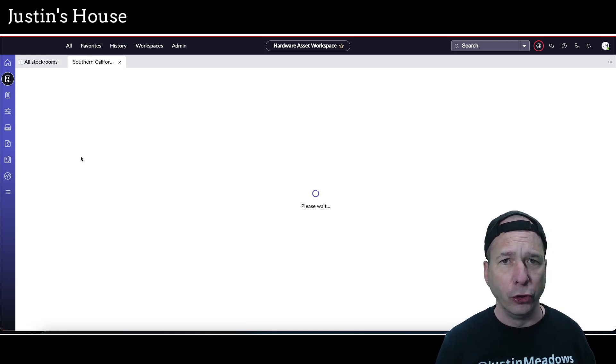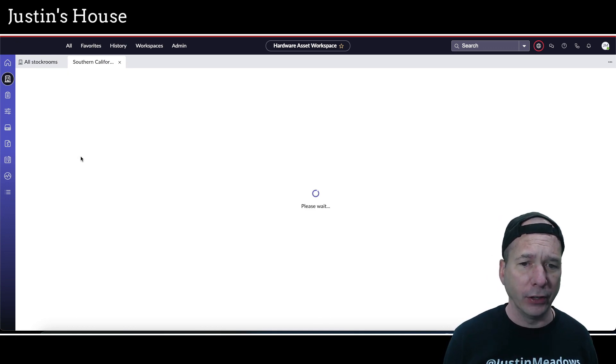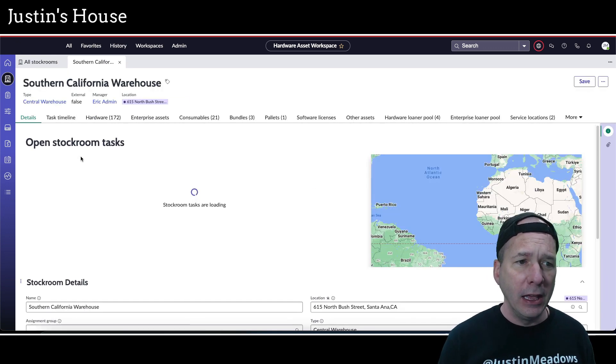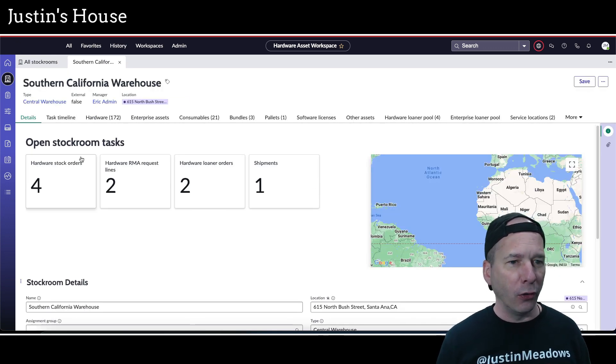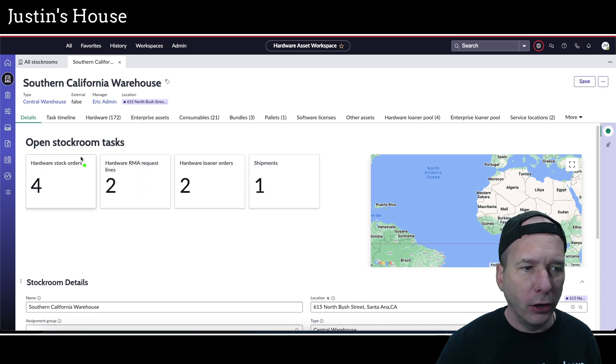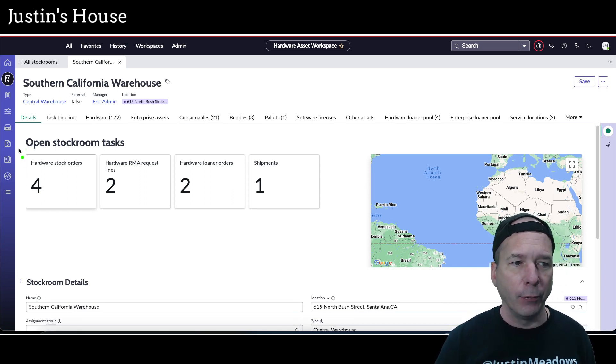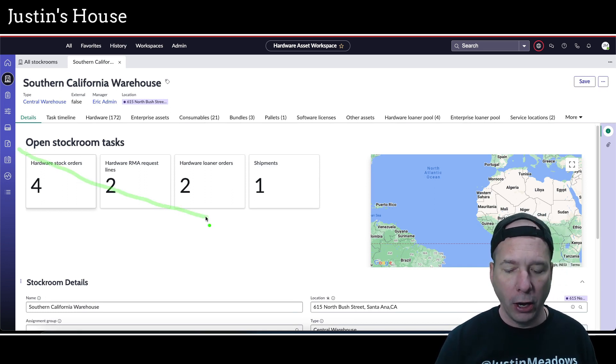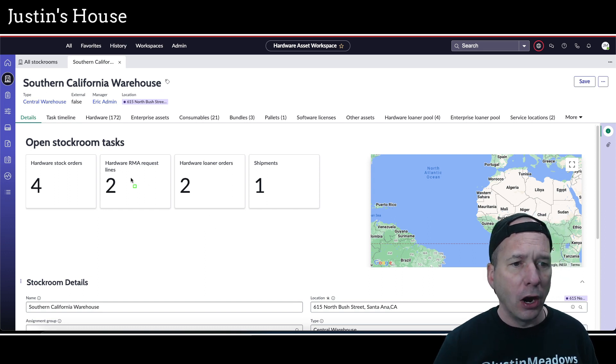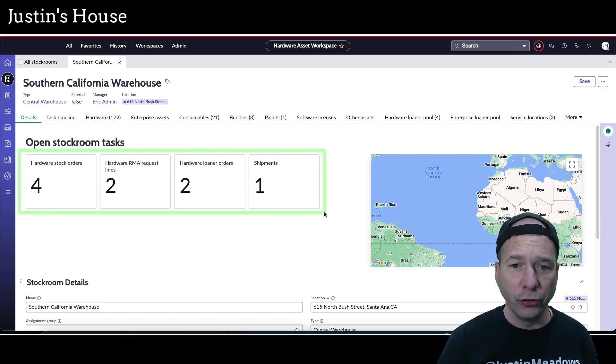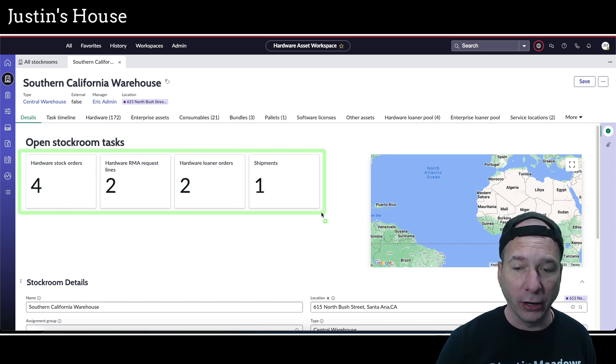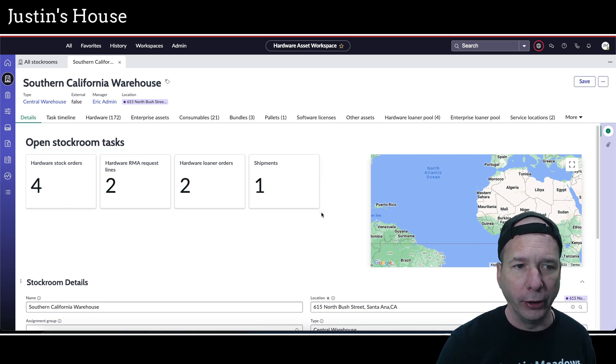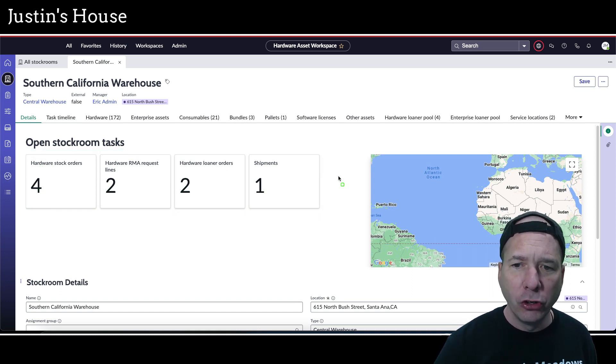Here it is. This is what it looks like. Right away there are some top cards at the top showing active hardware stock orders, hardware RMA request lines, hardware loaner orders, and shipments that are related to this stockroom.